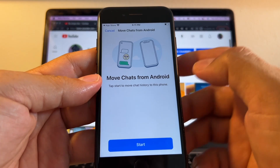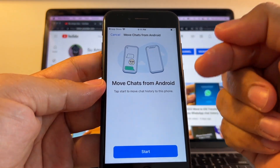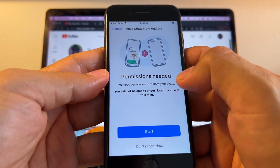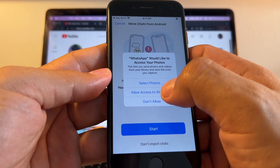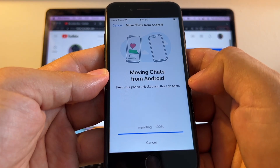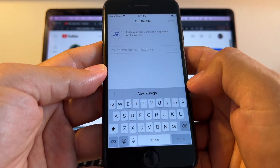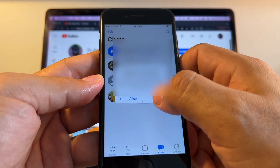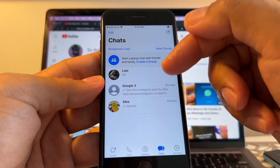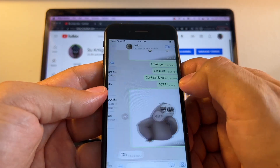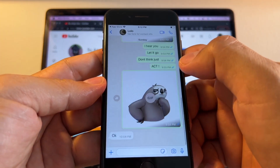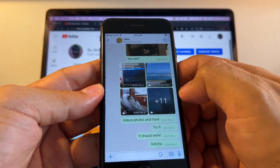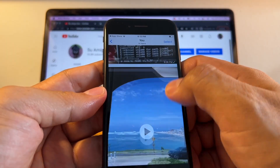Now you'll see the 'Move Chats from Android' screen — this is the screen you want to see, because it verifies that Move to iOS is working. Tap Start to move chat history to this iPhone. Allow access to all photos. The chat history is moving to the iPhone. You'll see the contacts' numbers at first, but they'll turn into names because we selected contacts during the transfer. Let me confirm we have the chats from before — and they are all there: the first one, the second one with JLo, and the third with lots of pictures and videos.